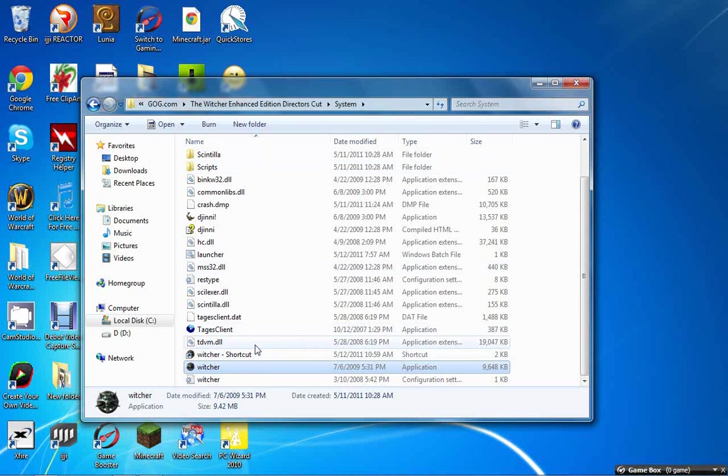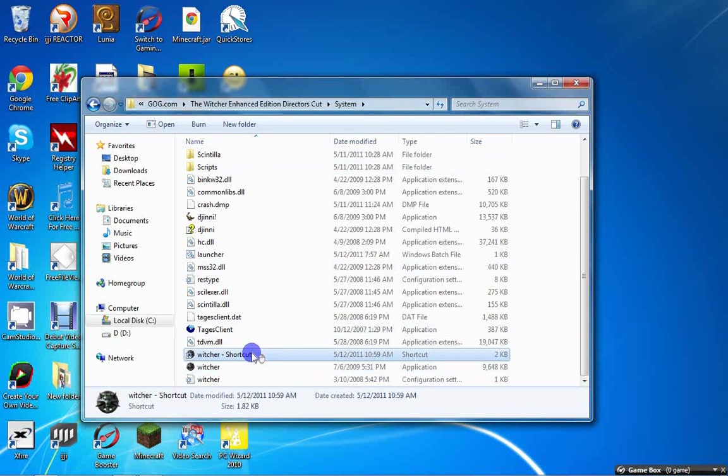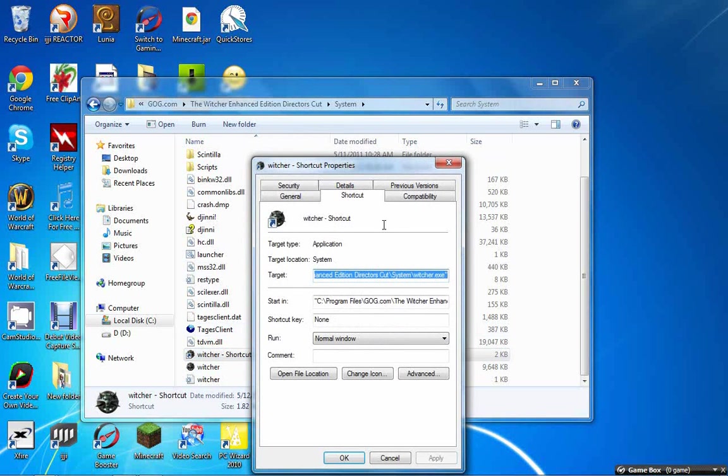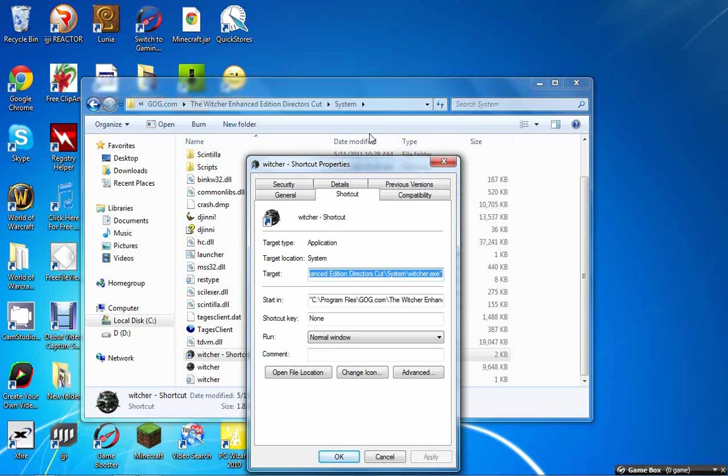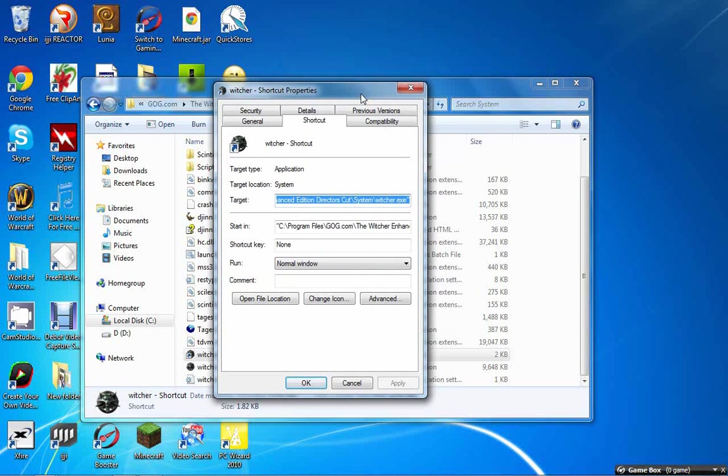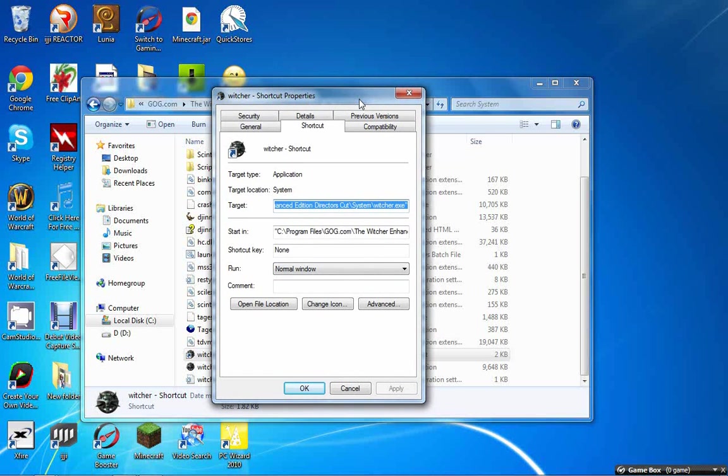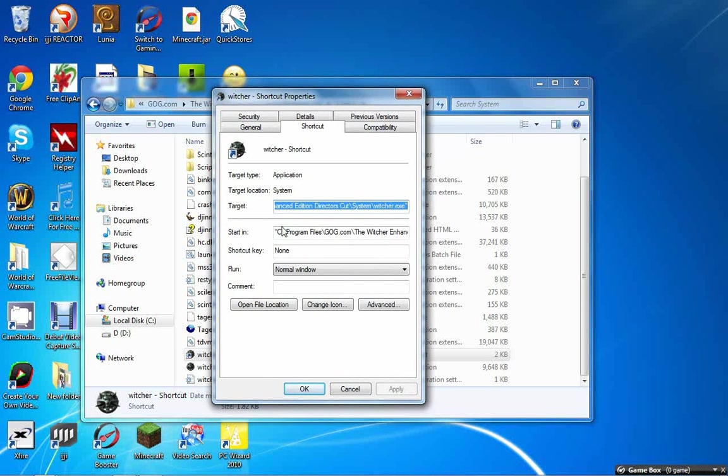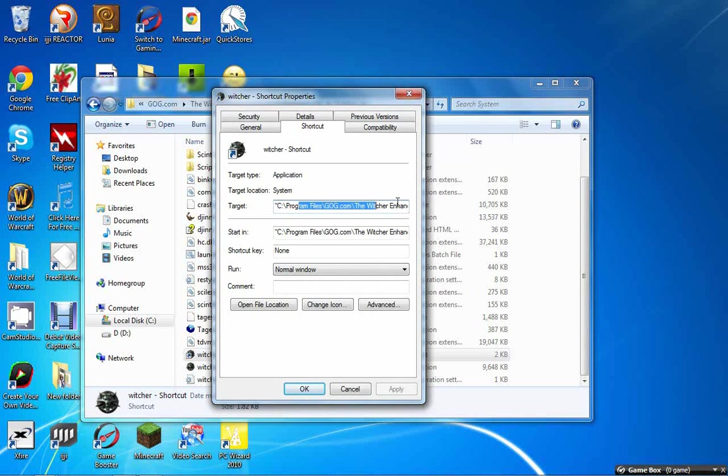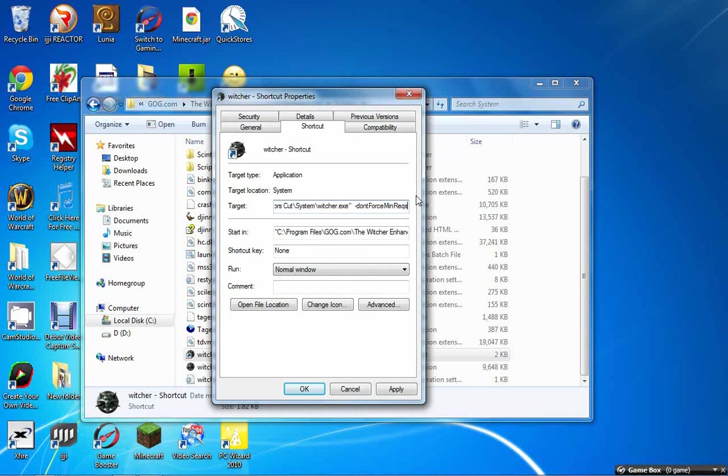If you create a shortcut, you can edit the target. We're going to edit the target. We're not going to edit all of this. We're going to go to the end. At the end of the target, type in space and paste this code: -dontForceMinReqs